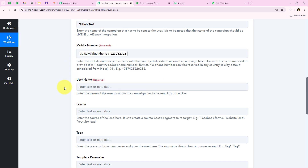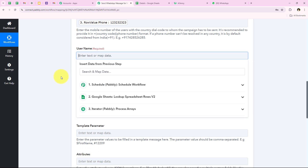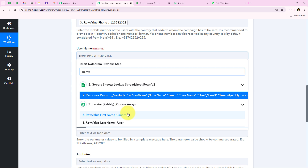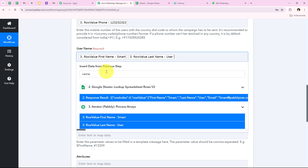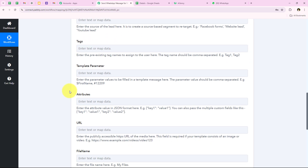I have mapped the mobile number from the Iterator response, so it will definitely change with each customer. Moving forward it is asking for the user name — enter the name of the user to whom the campaign has to be sent. I am going to look for name in the previous response and map the first name and then the last name. Moving forward it is asking for source and tags — these are not required fields so I will skip them. Now it is asking for the template parameter, which is very important.